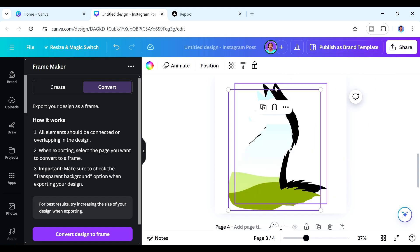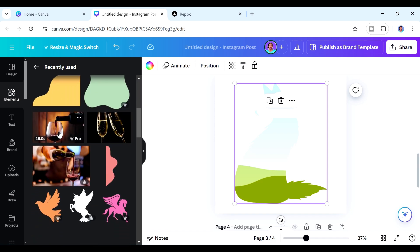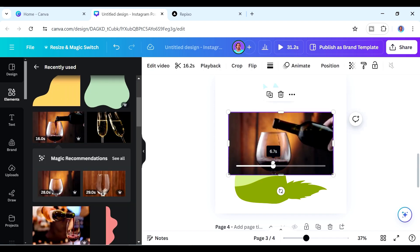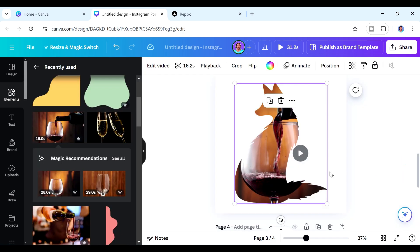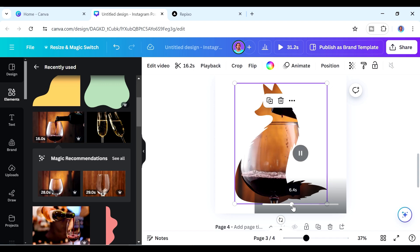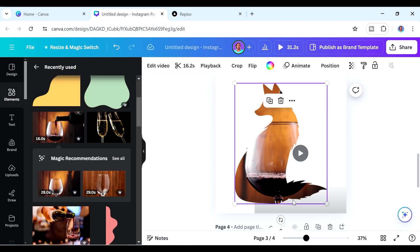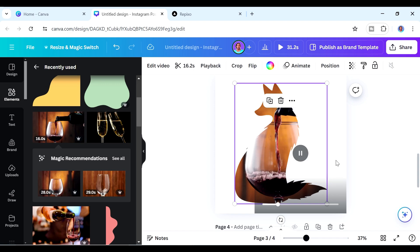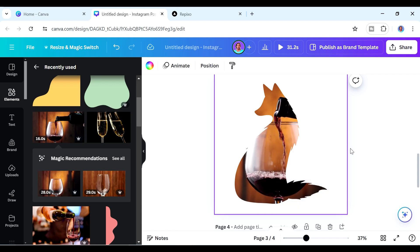For the fox frame we want to add a video. Search for something like a wine glass video, hover it over your frame, and it plays inside the shape. You can reposition it as you like — so you have your fox with wine being poured into a glass. It really makes your designs stand out.